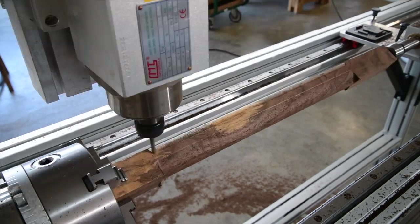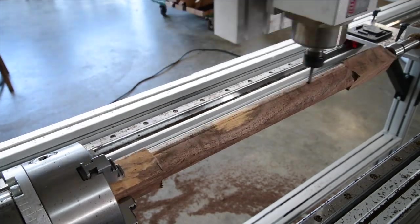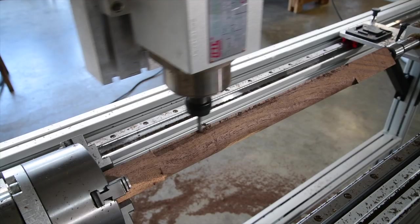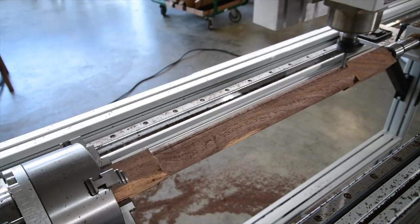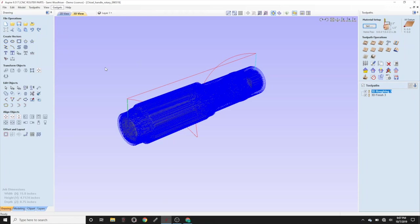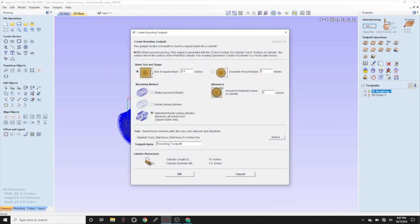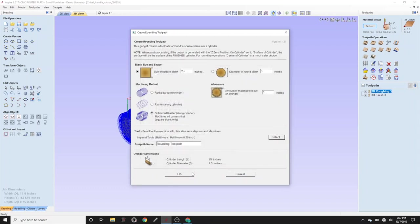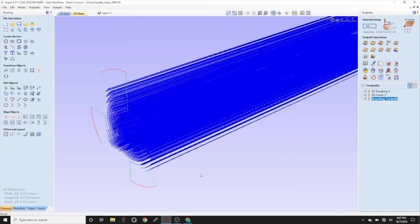Finally, let's create a rounding toolpath. This will help us turn the square stock into a cylindrical workpiece. Under Gadgets, Wrapping, we'll find Create Rounding Toolpath. Here we'll enter our blank size as well as our machining method. Let's go with Optimize Raster. Then select the tool you'd like to use. Try to keep in mind that a larger tool, such as a ½ inch ball nose, will make this roughing work go a little quicker, or use the same size bit that will be running the rest of the program to eliminate a tool change. And confirm.